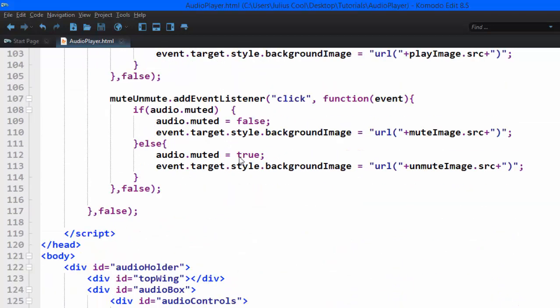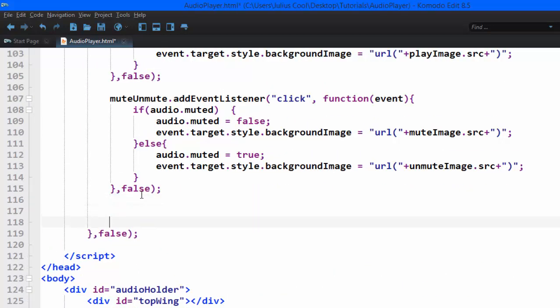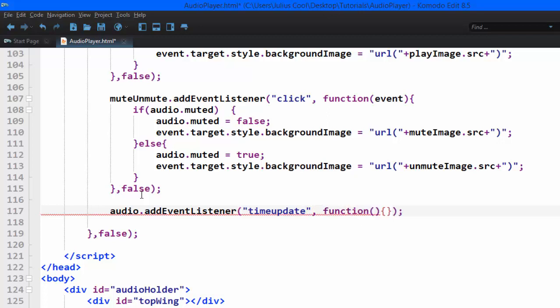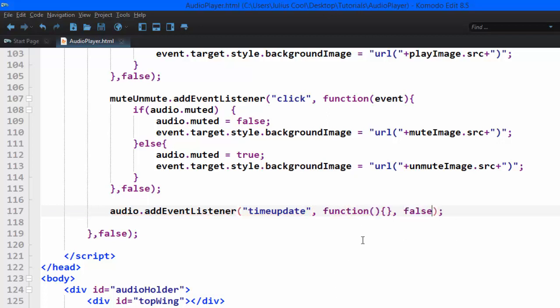So we're going to add an event listener to the audio. Now audio has an event called time update. On the time update, we want this function to run, and therefore use capture is going to be false. Then we're going to pass in an event to the function.